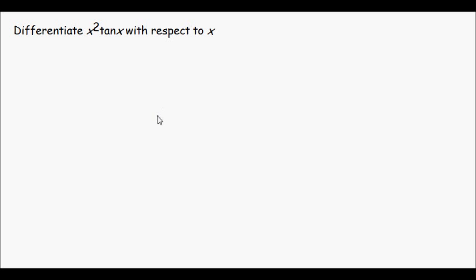Hello and welcome. We have a question here. Differentiate x squared tan x with respect to x.